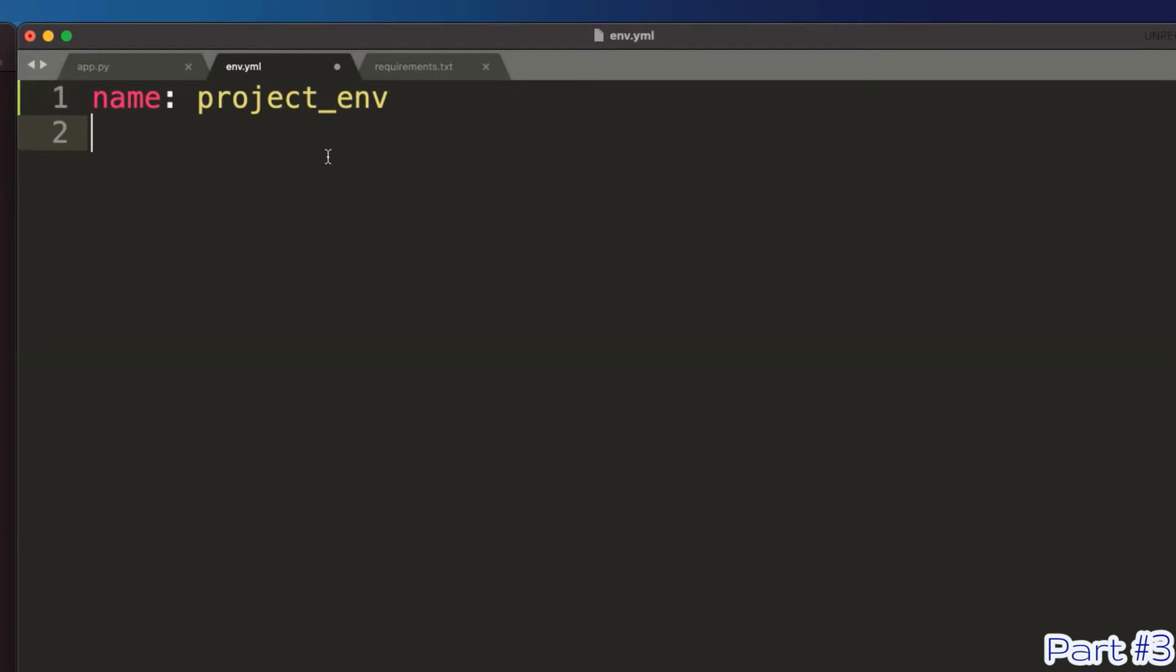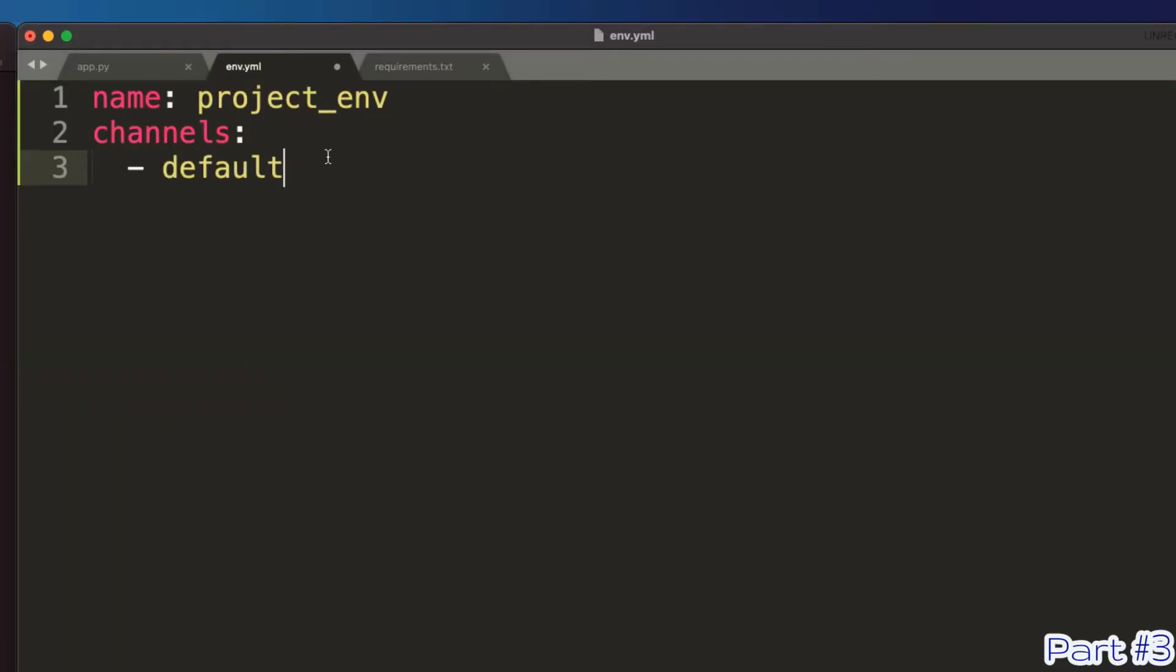Next parameter is channels. Channels refers to where Conda, the environment management tool, is going to look to find the declared dependencies. We will use two channels. I recommend you do the same. The first one is defaults. The defaults channel will search all URLs under the main Anaconda repo directory. And Conda-Forge, which is another space from the Anaconda team providing up-to-date packages.